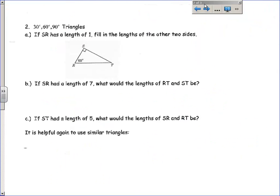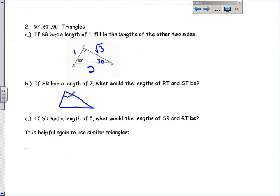Let's go forward and do 30-60-90 triangle examples. In our base 30-60-90, if we have 60 degrees at angle R, then angle T is 30 degrees, and there's our 90 degrees. We put a 1 across from the 30-degree angle, a 2 on the hypotenuse, and a square root of 3 across from the 60-degree angle. That's your basic 30-60-90 ratio. If SR has a length of 7, you just double it to get the hypotenuse: RT is 14. And times square root of 3 for the side across from 60 degrees: ST is 7 square roots of 3.